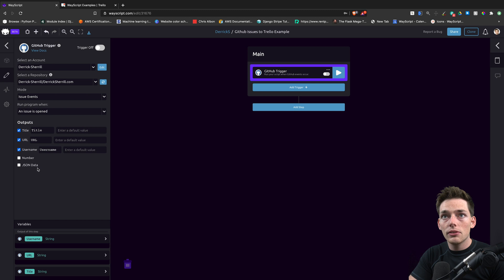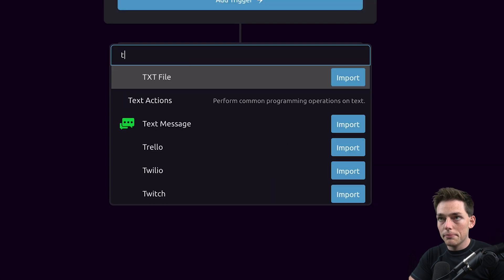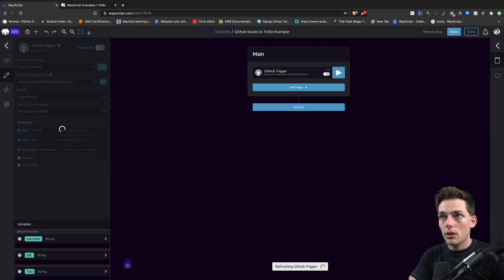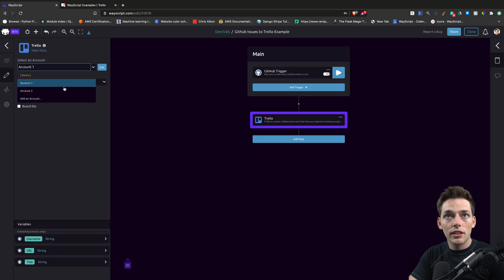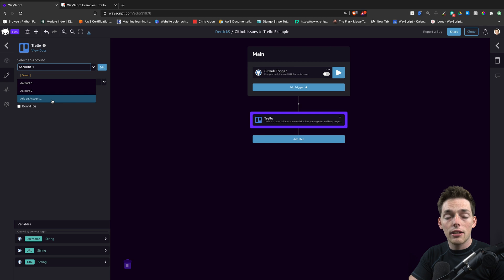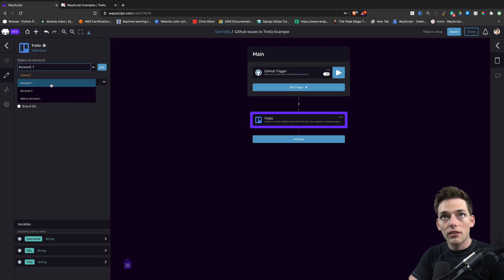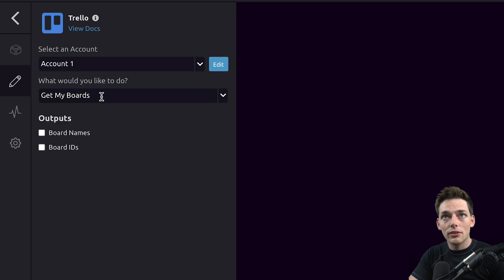Once we have all of those, we'll create a new step under this and pull in the Trello module. The first time you use Trello, you'll have to authorize your account by clicking add an account. You'll go through an OAuth process where it will authorize it to WayScript. I've already done this step, so I can just choose the account that I want to work with.